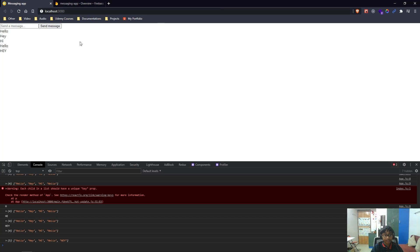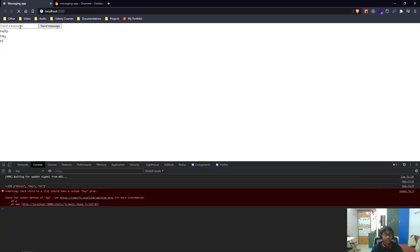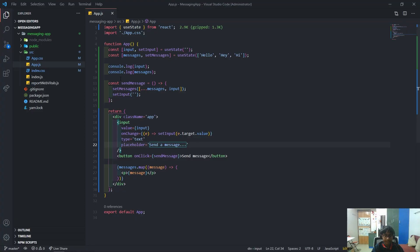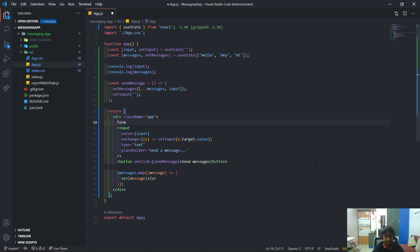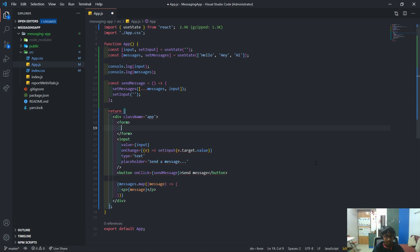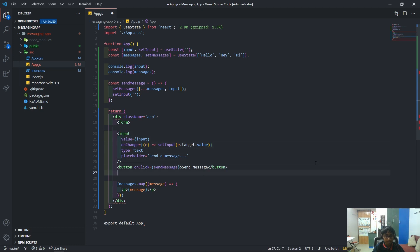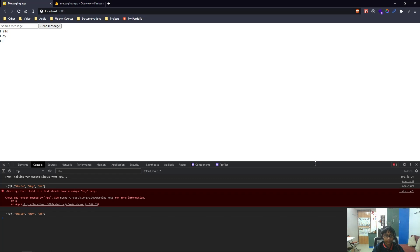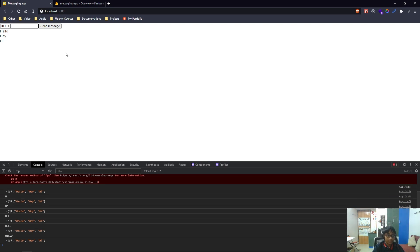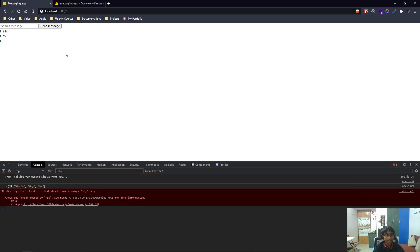The next thing we want to do is implement functionality to send the message when we press Enter. Back in VS Code, I'm going to wrap the input and button inside a form — that's the way to go. I'll create a form tag and get rid of the action attribute since we don't need it, then cut the closing tag and paste it after the button. If I save and hit Enter, you can see the page refreshes, which is not what we want — that's the default behavior for a form.